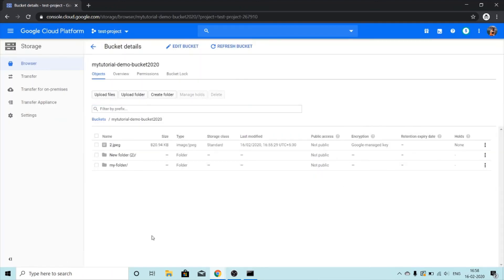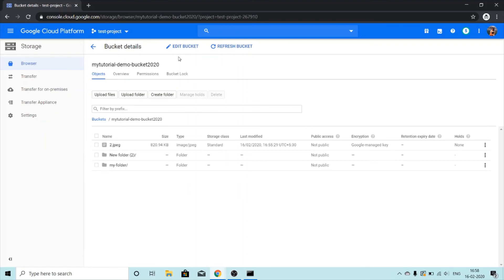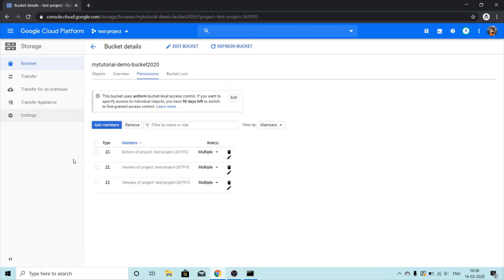What if I want to set this bucket to publicly accessible bucket, what will I do? Right now my bucket is not publicly accessible. To change it into publicly accessible I will click on this permissions tab, and then I will add members.